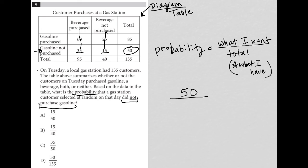Now, what do I have? Well, I have 135 because we're choosing a customer at random out of the total 135 customers that came in. The question tells us 135 customers came in on Tuesday.